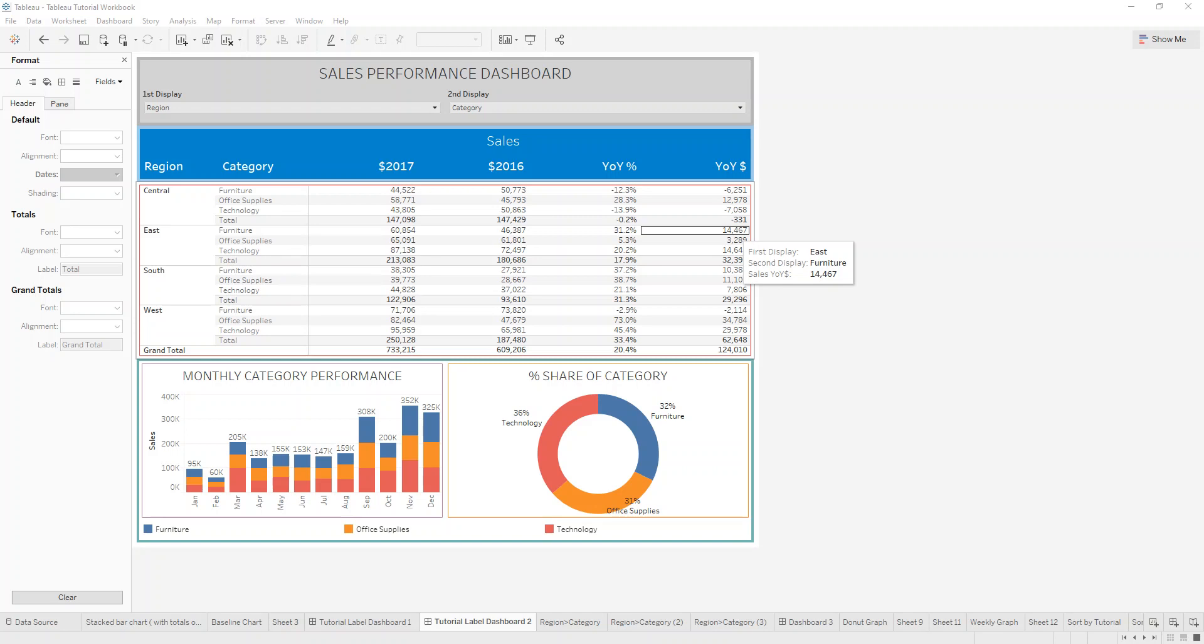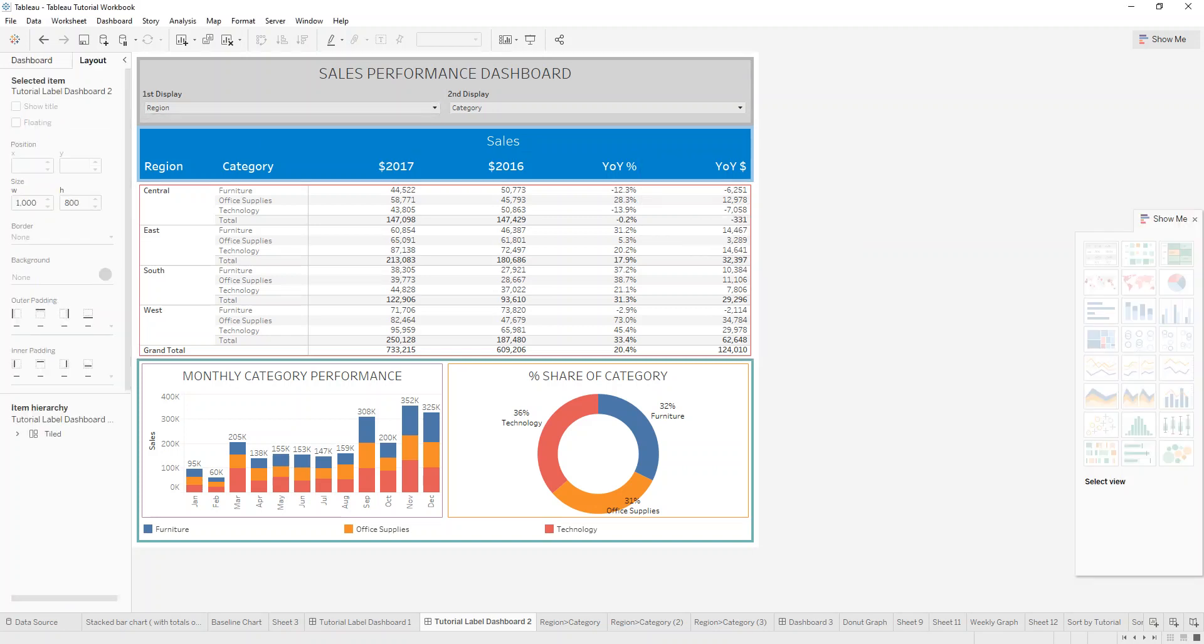Hi and welcome to Tableau 101. Today I want to show you a bit about containers, horizontal and vertical containers in that regard.